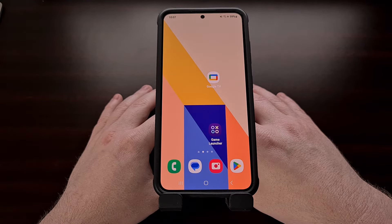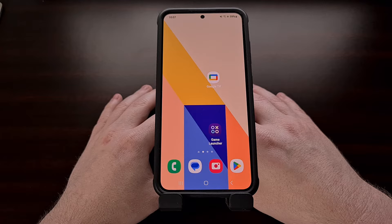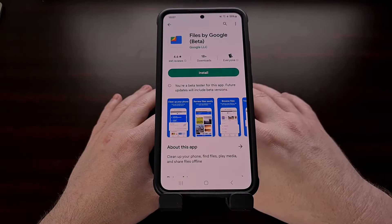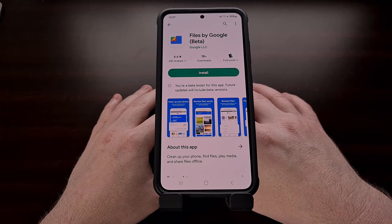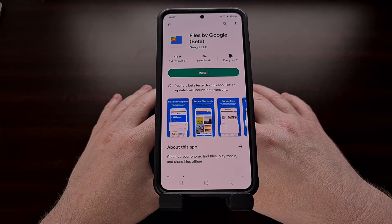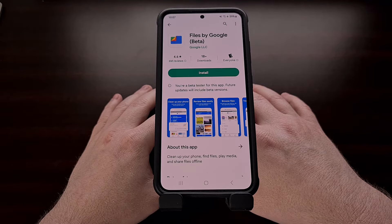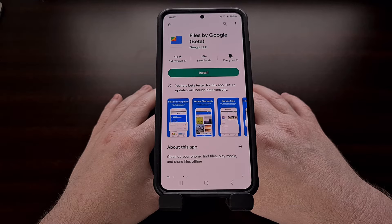There are a number of free third-party apps in the Google Play Store that can do this for us, but today I'll be showing you how this is done using Google's File Manager. Now depending on which device you own, you likely won't have this application pre-installed, so we need to find it in the Play Store.